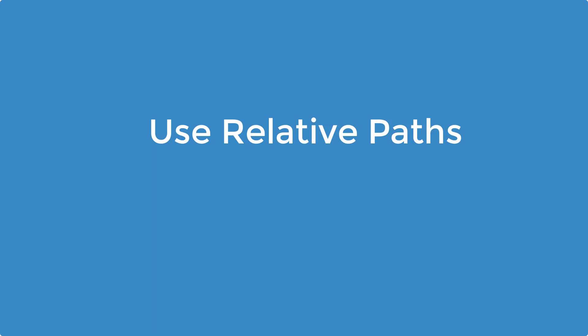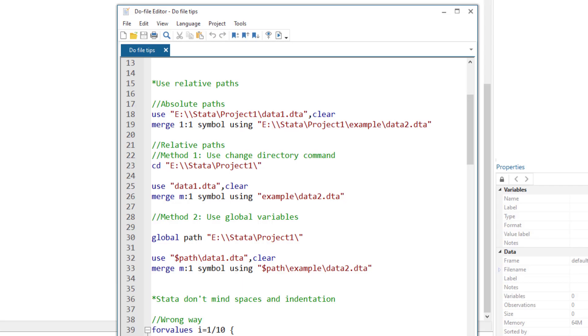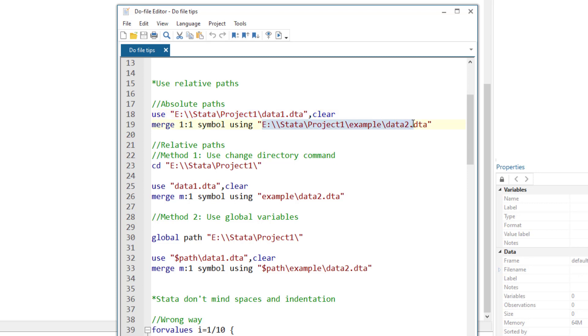Use relative paths. To understand what relative paths are, we first need to understand what absolute paths are. Absolute paths are when we give the exact location of a file. So in this example, I have given the exact location to the data 1 and the data 2 file. Now you would think we need to tell Stata where a file is stored, and what's the issue with that?